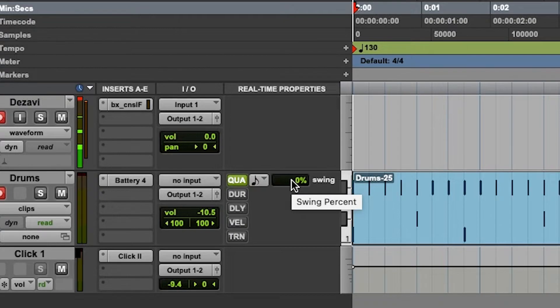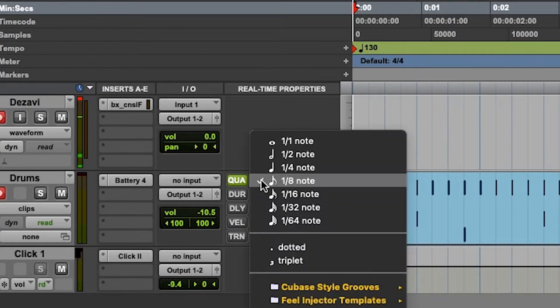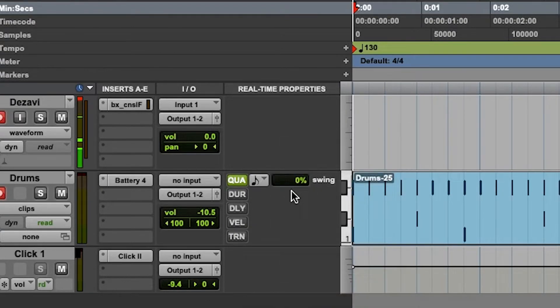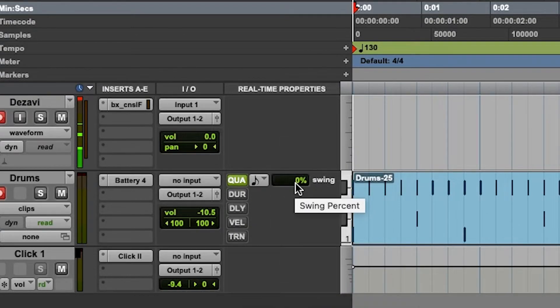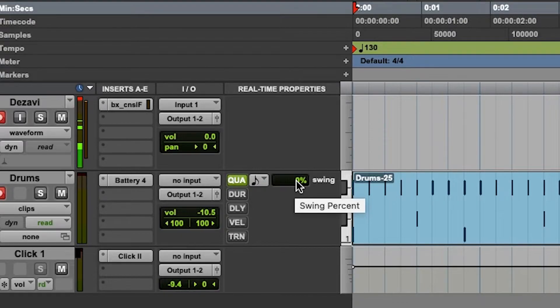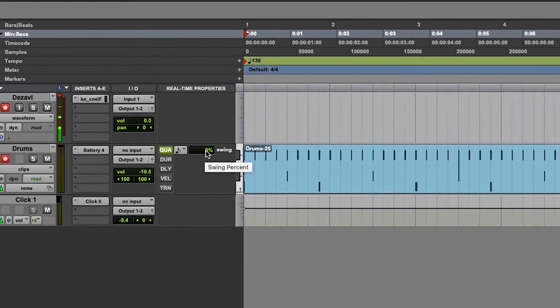And from here, we can add the swing percentage. So it's an 8th note, and we're going to add the swing percentage from here. So let's take a listen to it as we change it.